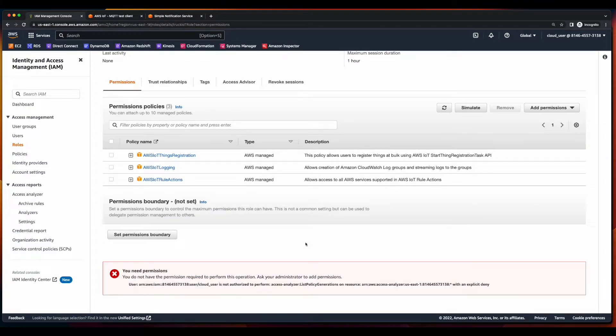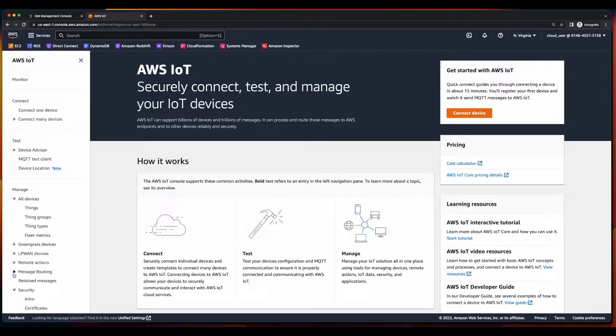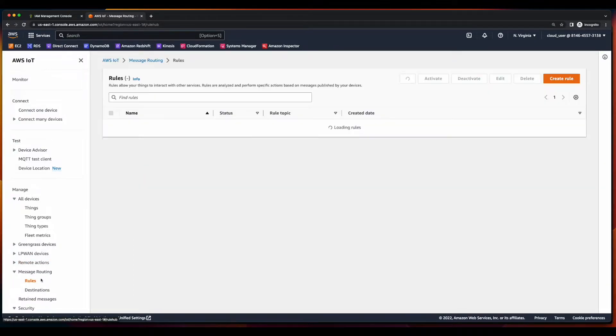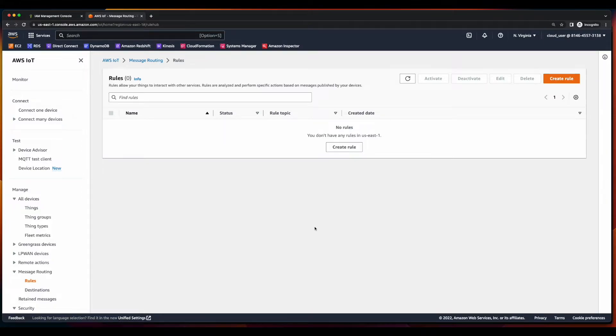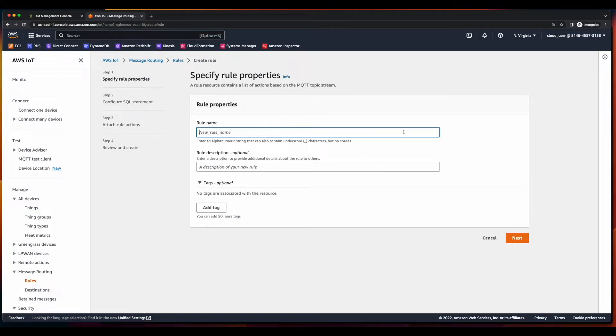This looks good. Now, let's jump back over to the IoT console. And under message routing, we'll click rules to create our rule. I'll give it a name. Click next.